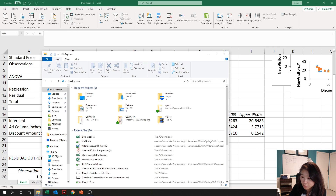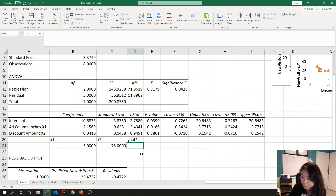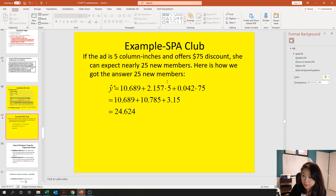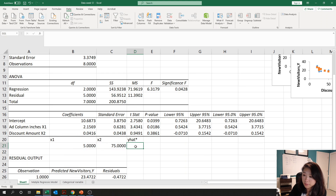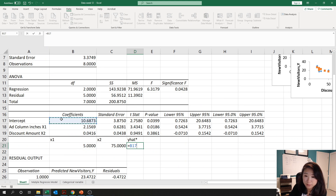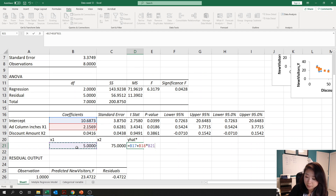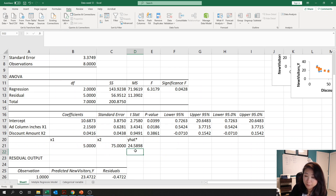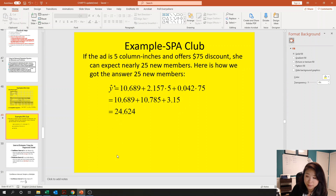We plug in x1 = 5 and x2 = 75 back into the equation. The formula is: y-hat = b0 + b1 × x1 + b2 × x2. We enter this in Excel and push Enter. The result is 24.5898, so that is our point estimate.